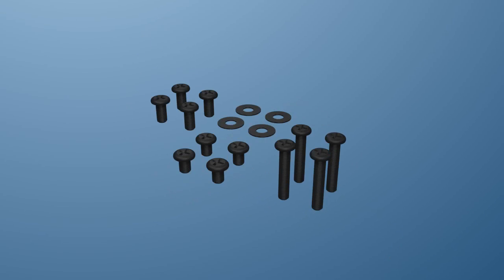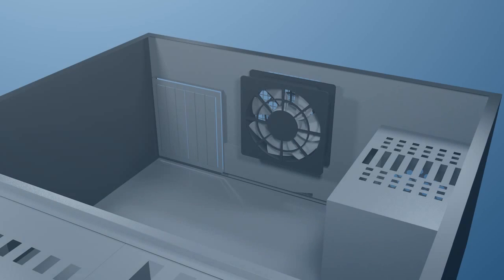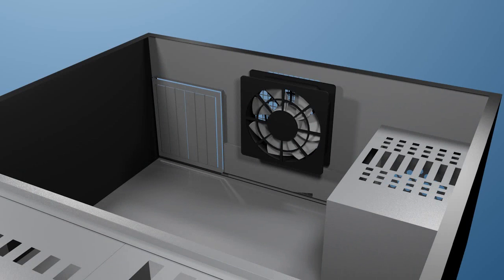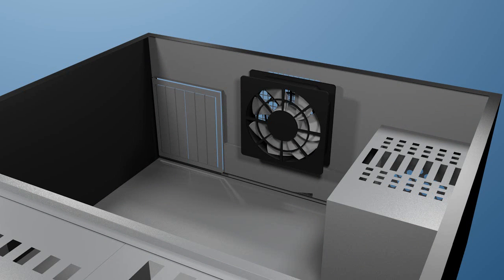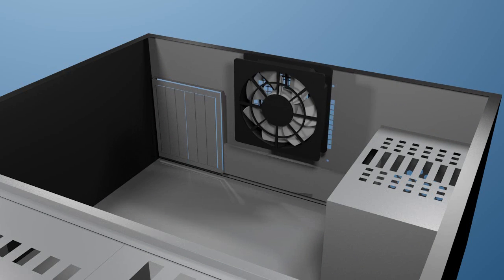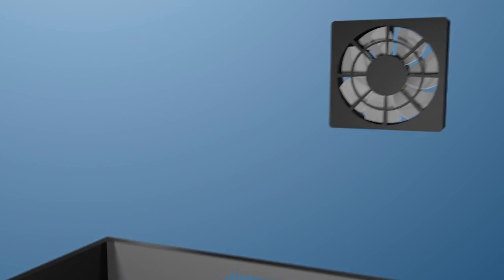Thermal interface material or TIM, and screws of various lengths for different installations. This kit has the option of installing over an existing chassis fan, but for this video, only the included fan will be used.